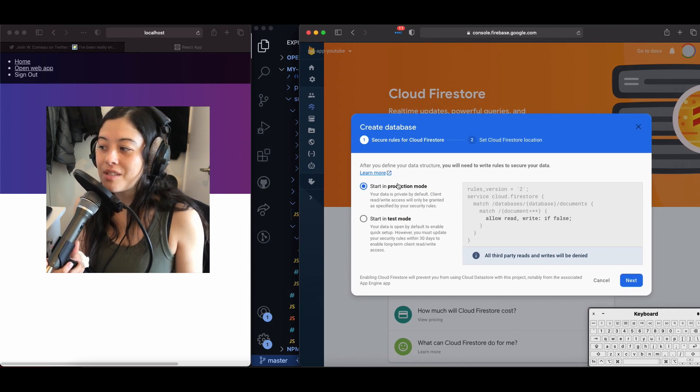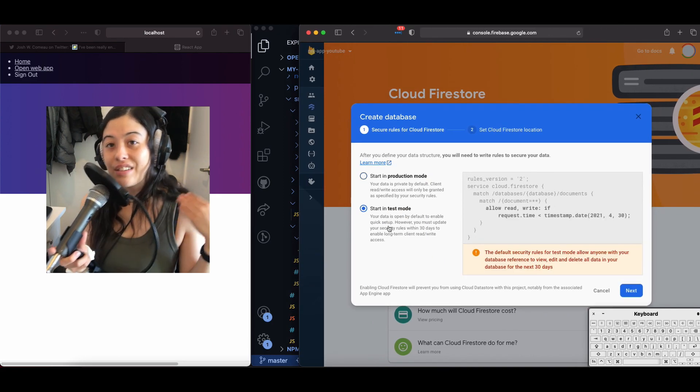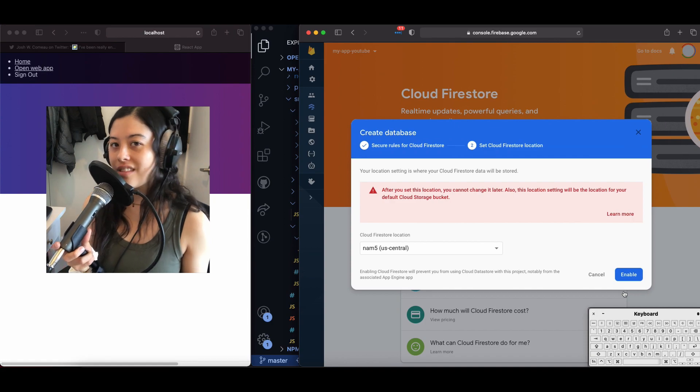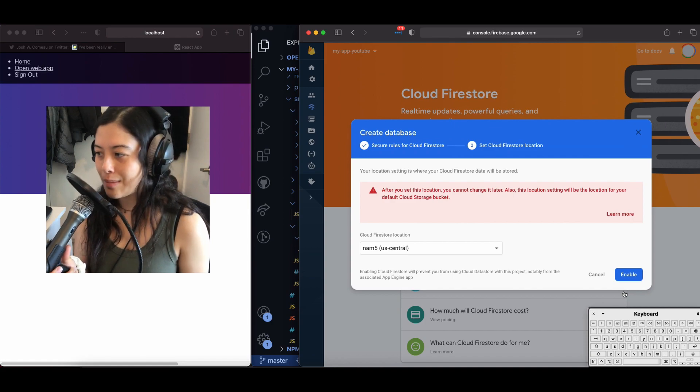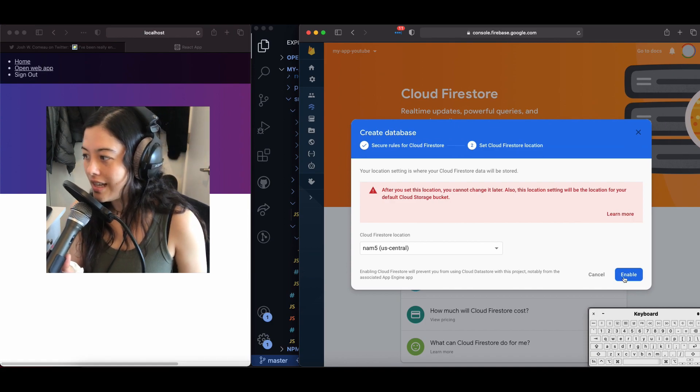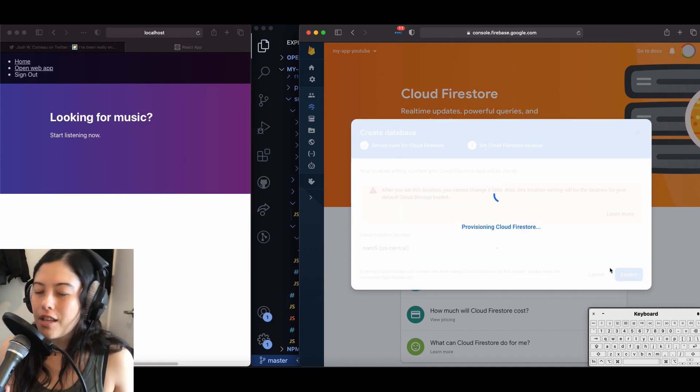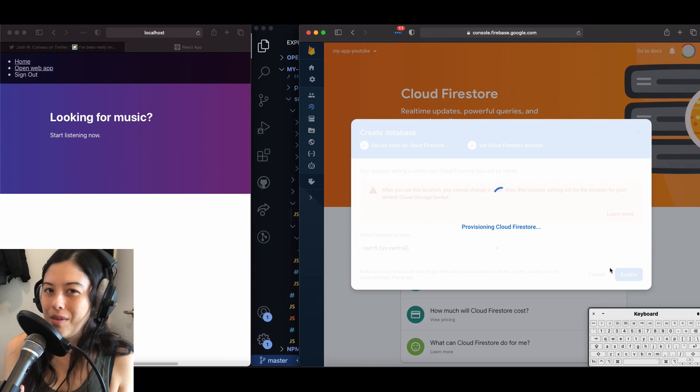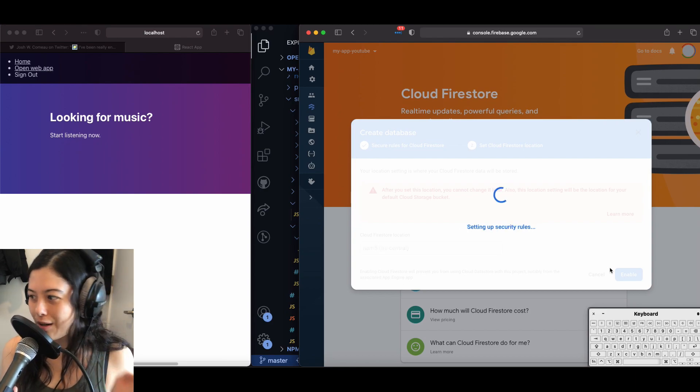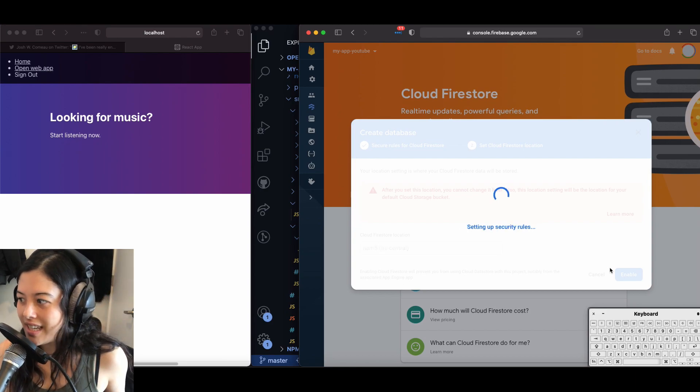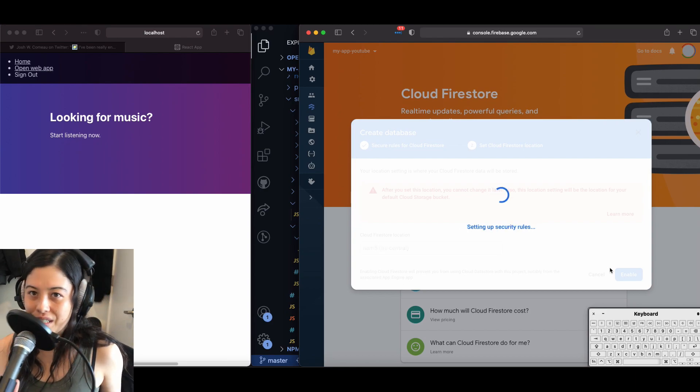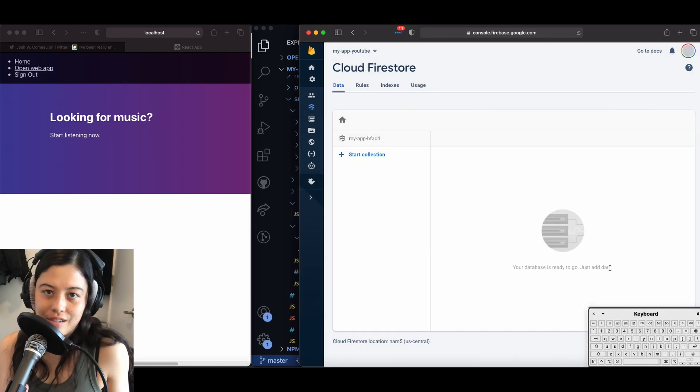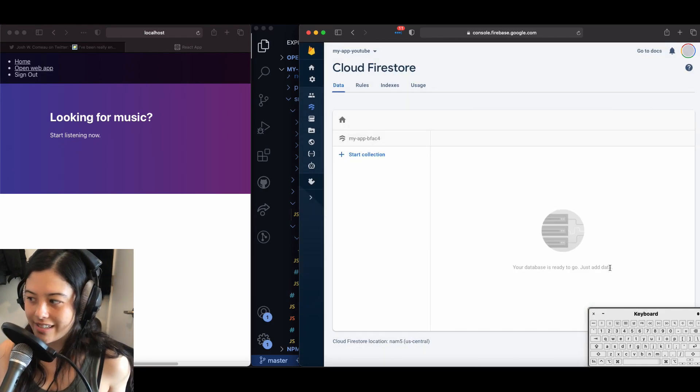So in this first part, we're just going to initialize our database actually from within the Firebase console. The time zone doesn't really matter. Theoretically, it should be faster wherever your users are based, but I wouldn't worry too much about it. I think the default is closest to whatever location you're in anyway.